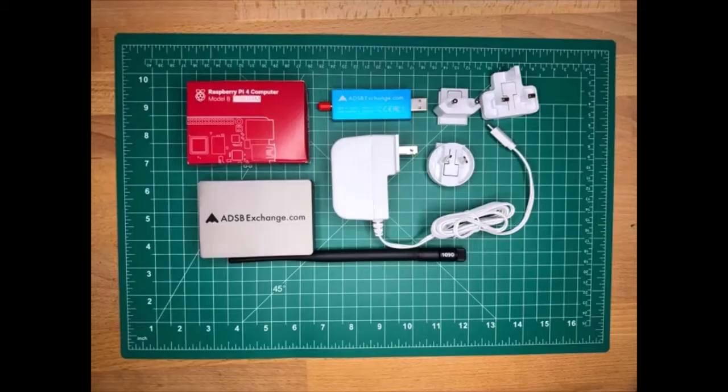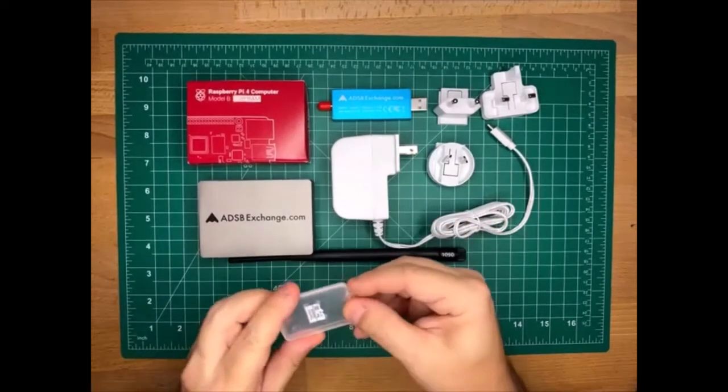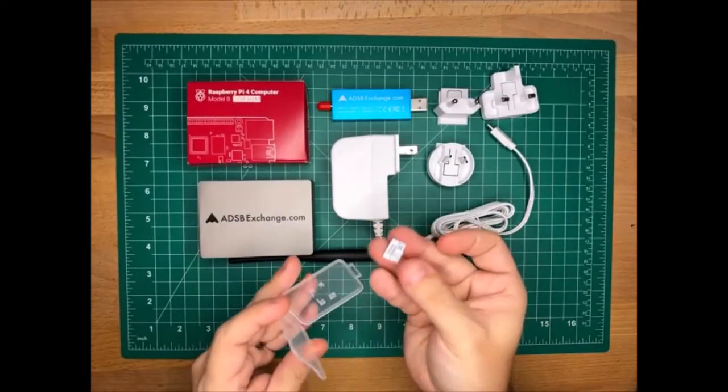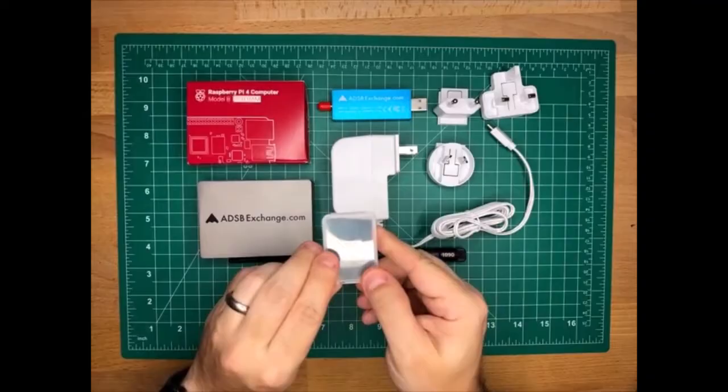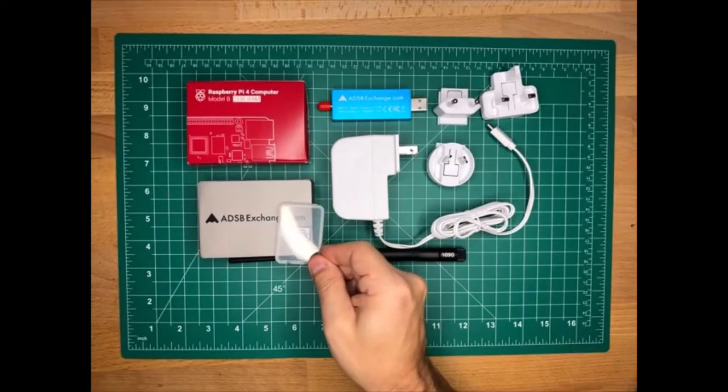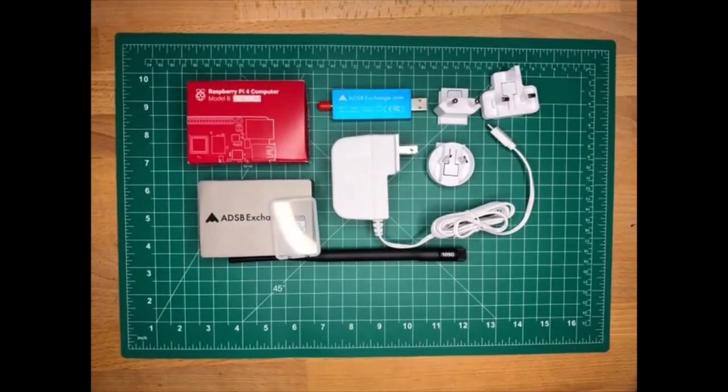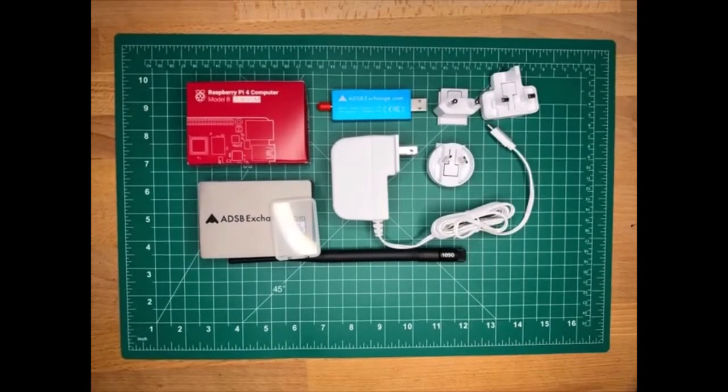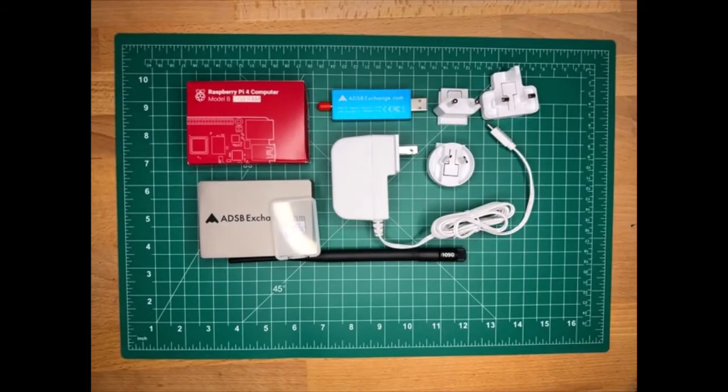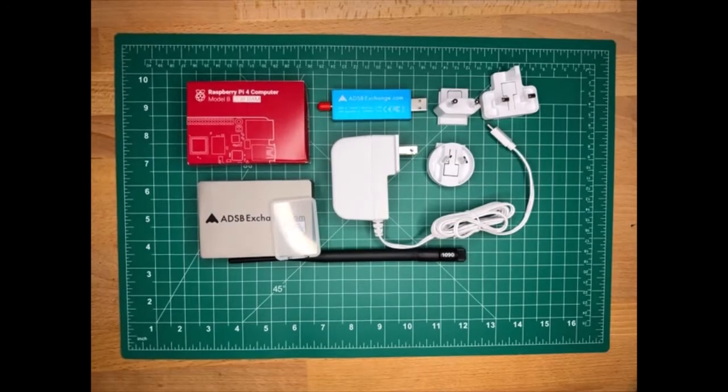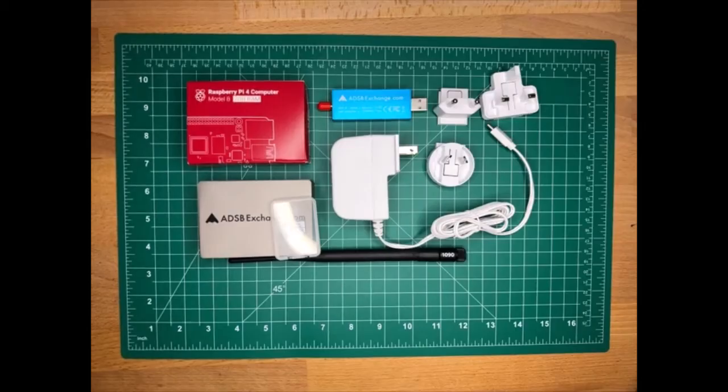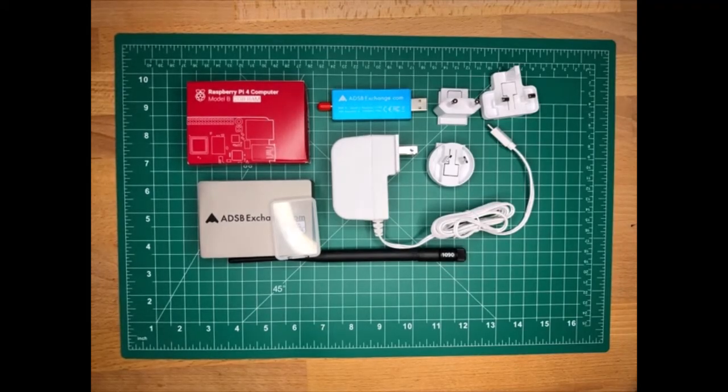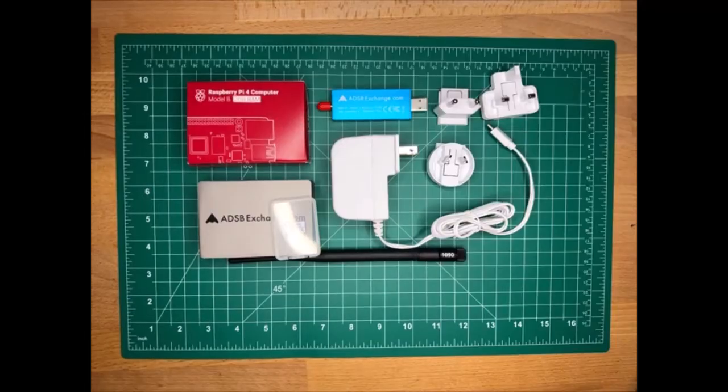Finally, we have an SD card that includes the ADSB Exchange image already burnt into it, so it's ready to go. It is an industrial grade card. We use industrial grade cards so that these will run as long as possible. Industrial cards along with tweaks that we have done to the ADSB Exchange image that minimizes the number of writes to the SD card will last you for as long as your feeder and the Raspberry Pi is running. People have had these running for years, including in harsh conditions like an attic.